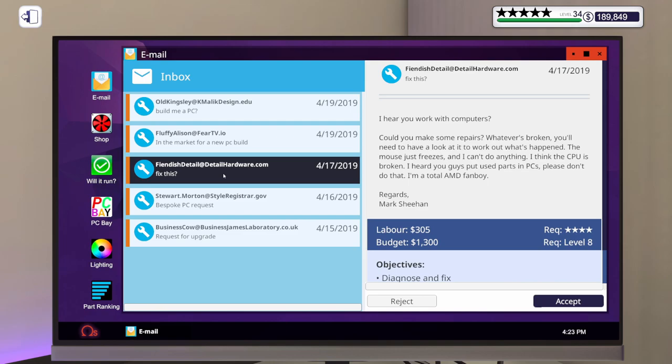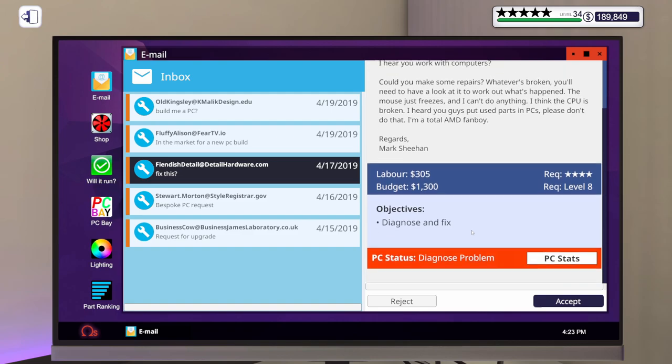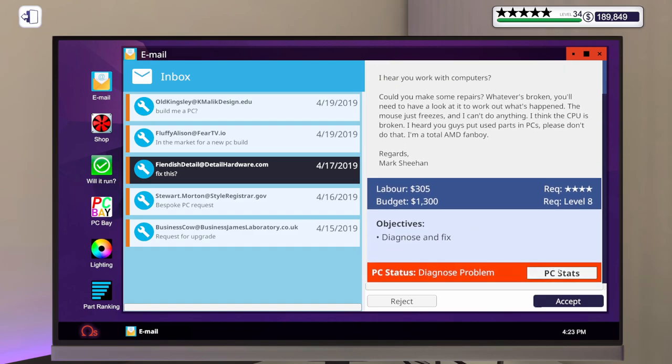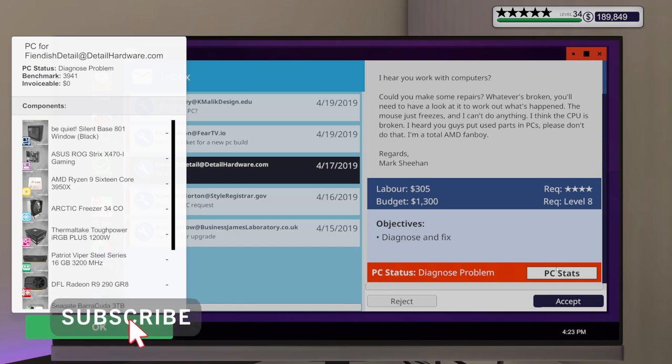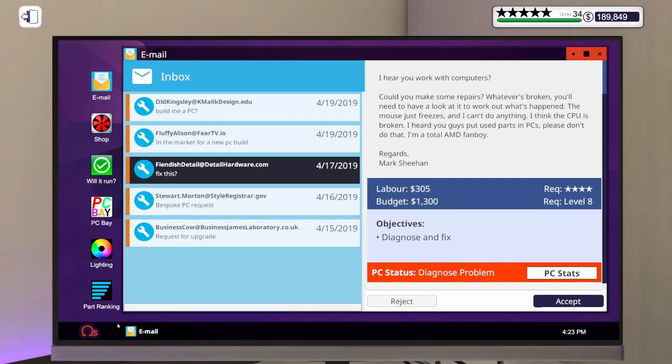It says, I hear you work with computers. Can you make some repairs? Whatever's broken, you'll need to have a look at it to work out what's happened. The mouse just freezes and I can't do anything. I think the CPU is broken. I heard you guys put used parts in PCs. Please don't do that. I'm a total AMD fanboy. Regards, Mark Sheehan. Let's do it.